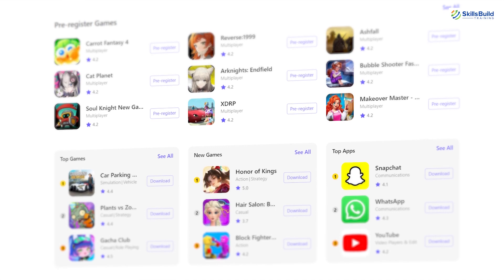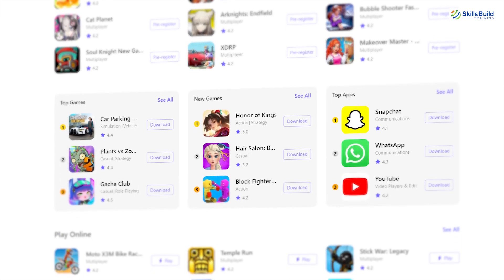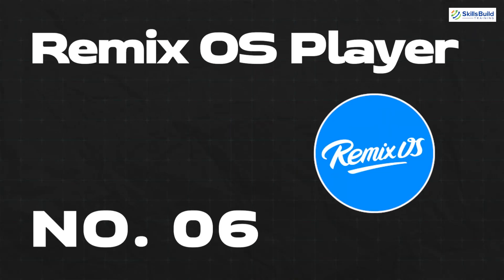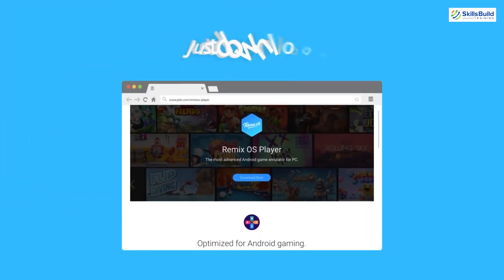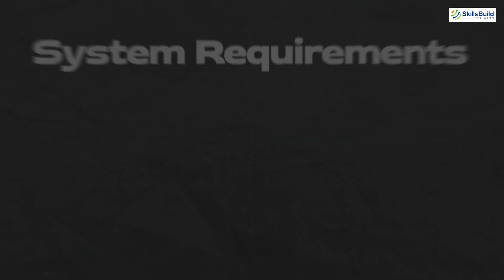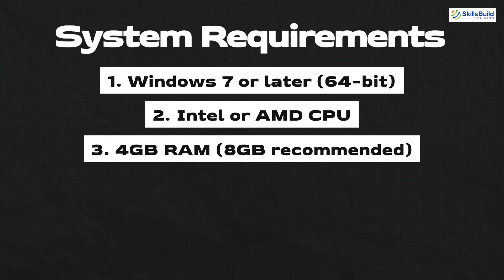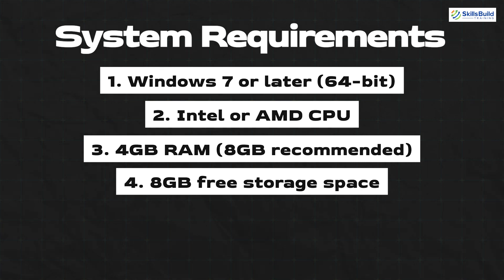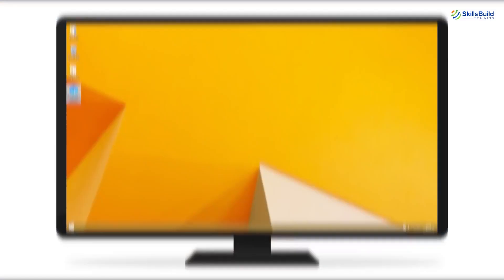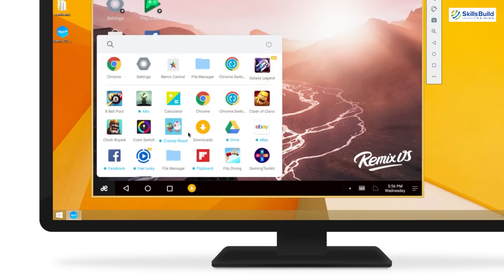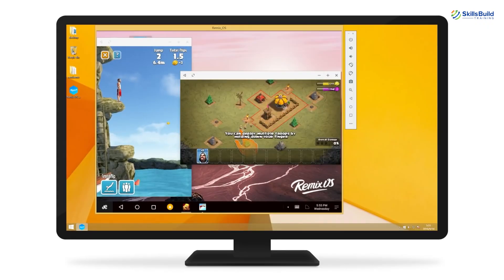GameLoop also has a game center for downloading popular Android games directly from the emulator, and a live streaming feature. Number six: Remix OS Player. It runs on Windows computers and requires Windows 7 or later, a dual-core Intel or AMD processor with virtualization support (Intel VT-x or AMD-V), 4 GB RAM with 8 GB recommended, 8 GB free storage, and updated graphics drivers. Features include custom key mapping, a gaming toolkit, a built-in file manager, and the Google Play Store.